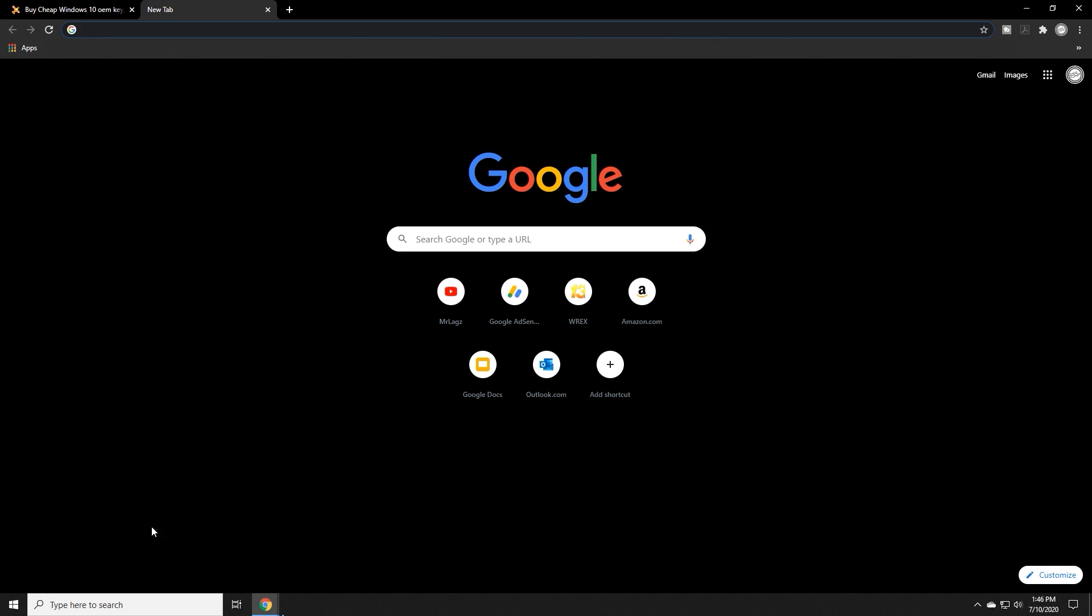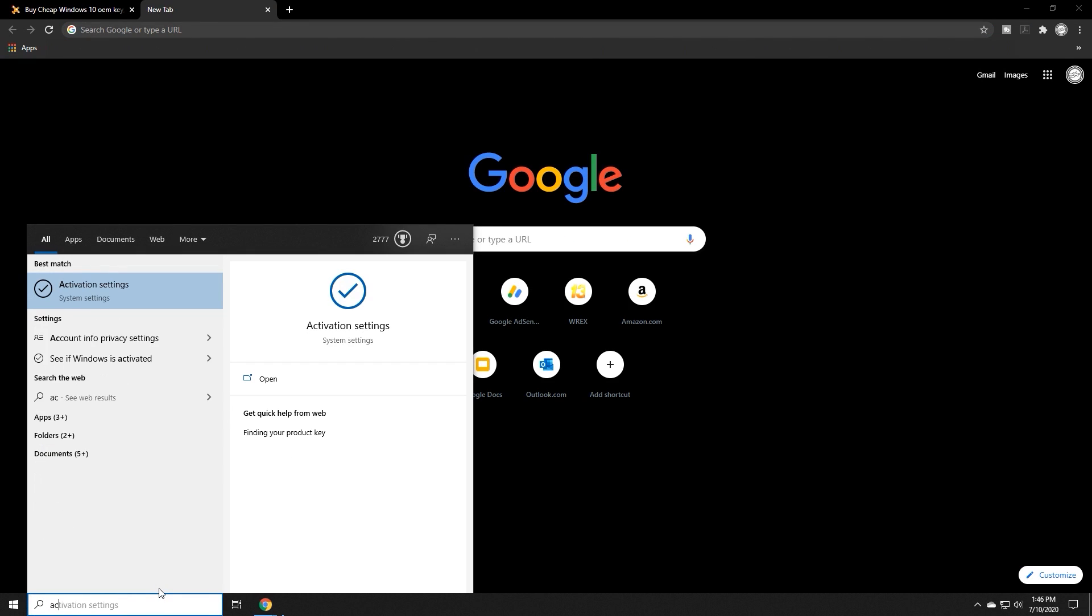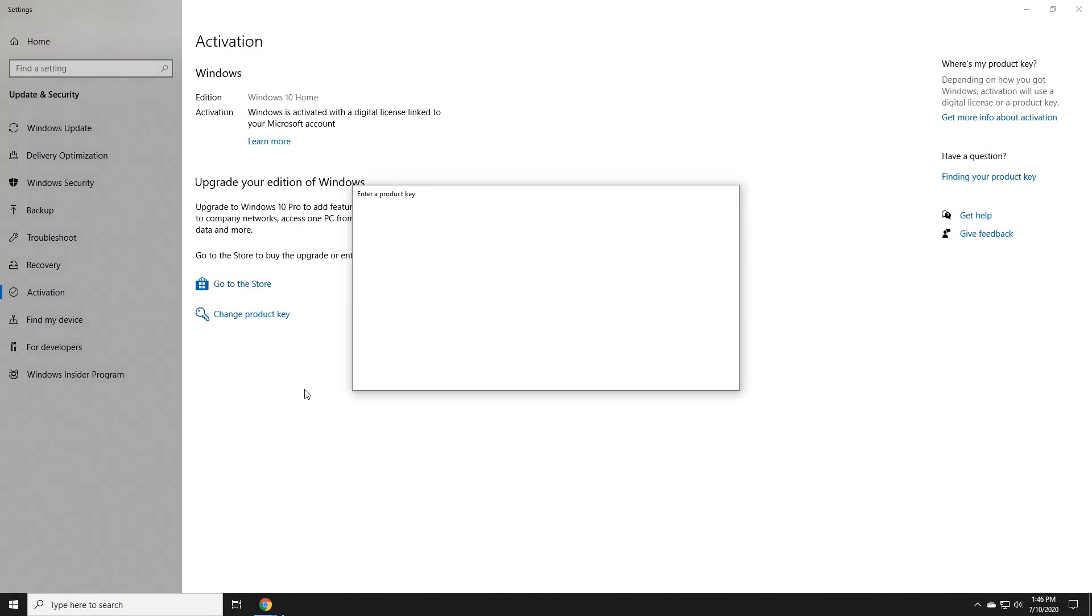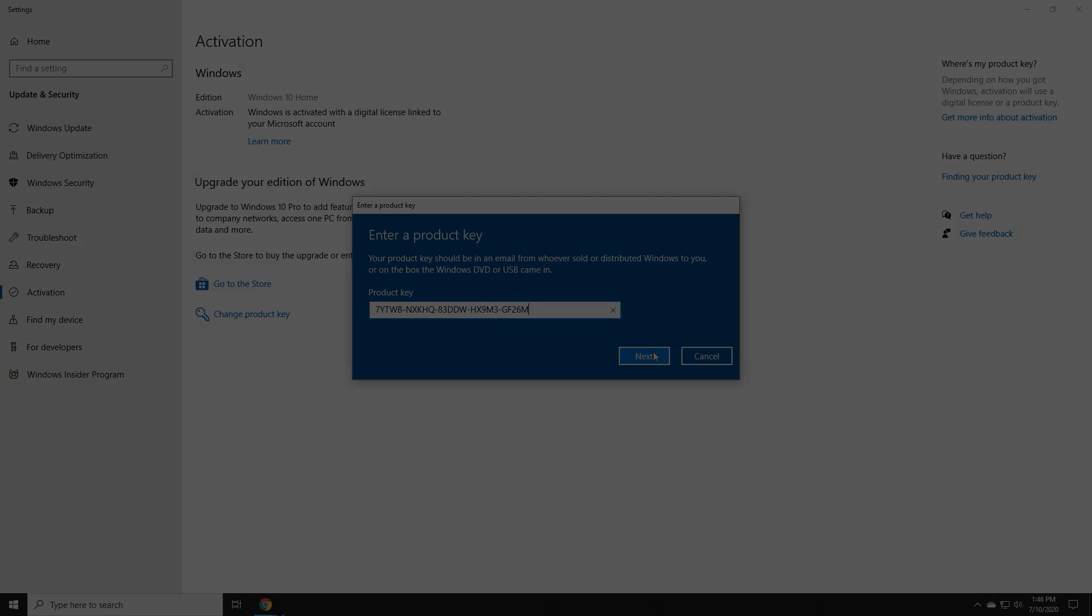To use this product, simply type in activation settings in the search bar, click on change product key, enter your new key, and then hit next, and you're good to go.